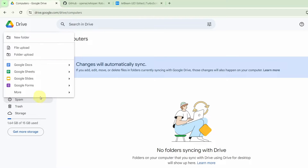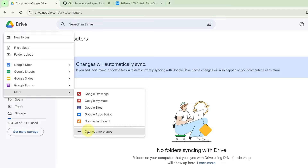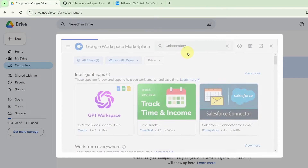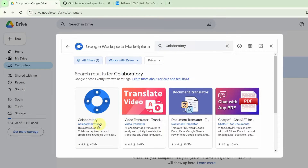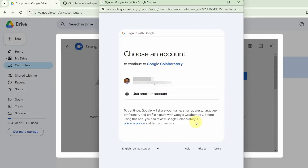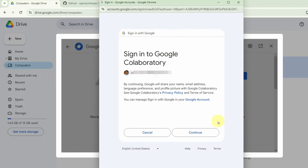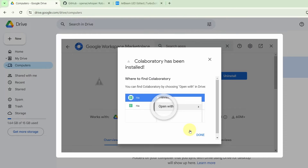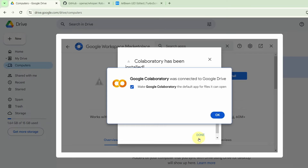Click on New, go to More, go to Connect More Apps, and look for Collaboratory. Click on that and you will see a logo like this. Click on this to install it. Click on Yes and sign in to Google Collaboratory. Click on Continue and you are ready to go. It will take a few moments for Google to install this, and it is done.